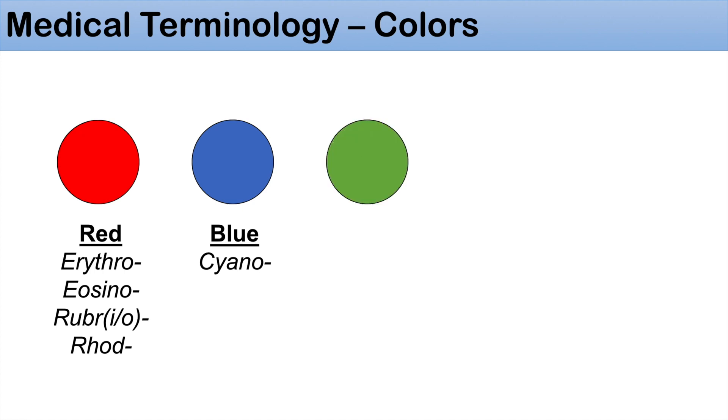The next color we're going to talk about is blue. Blue is denoted by the prefix cyano — you can think of cyanosis and those types of words. The next color is green, which is denoted by the prefix chloro. You can think of chlorophyll.